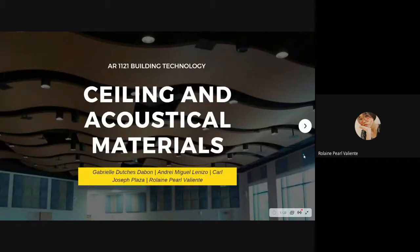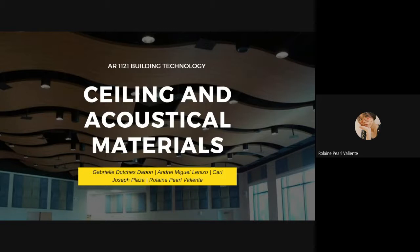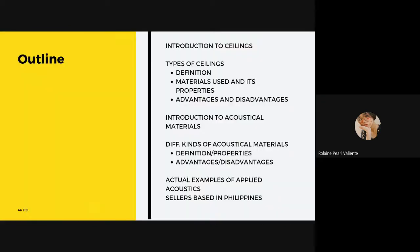A pleasant day to all. We are Group 8 and we are tasked to report about ceilings and acoustical materials. Before that, let us go through a simple walkthrough or outline of the contents of the report.